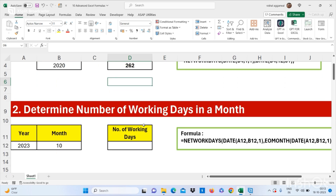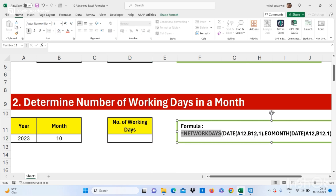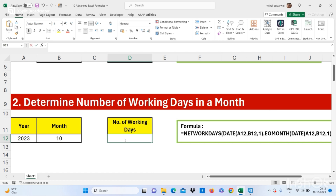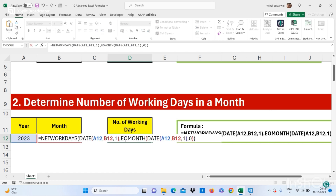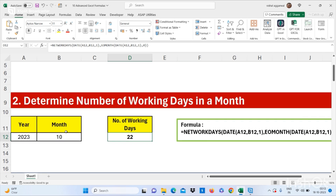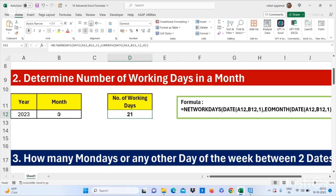Now let's move to our next formula: how to determine the number of working days in a month. You can use a similar formula — I'm copying and pasting it here. In this I have year and month, and now my working days are 22 in this month. If you change the month to June or September 2023, it will automatically update — September 2023 working days are 21.